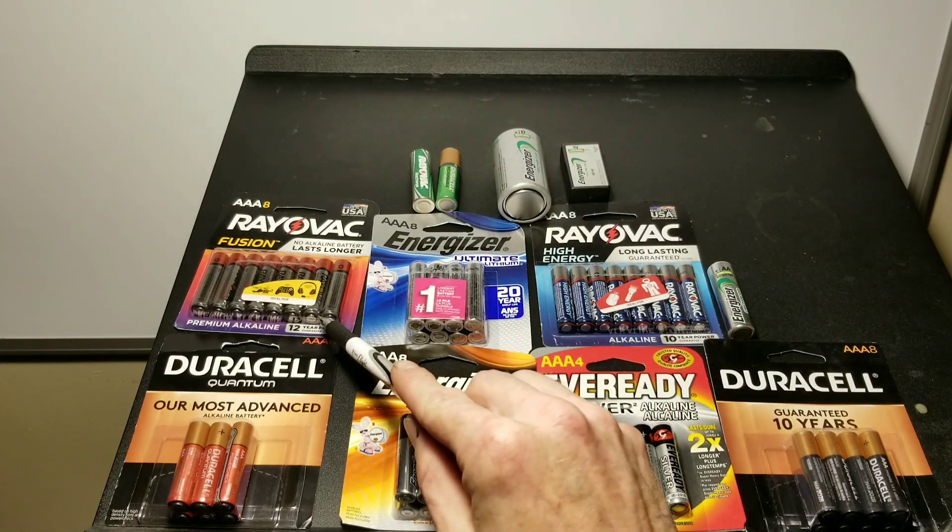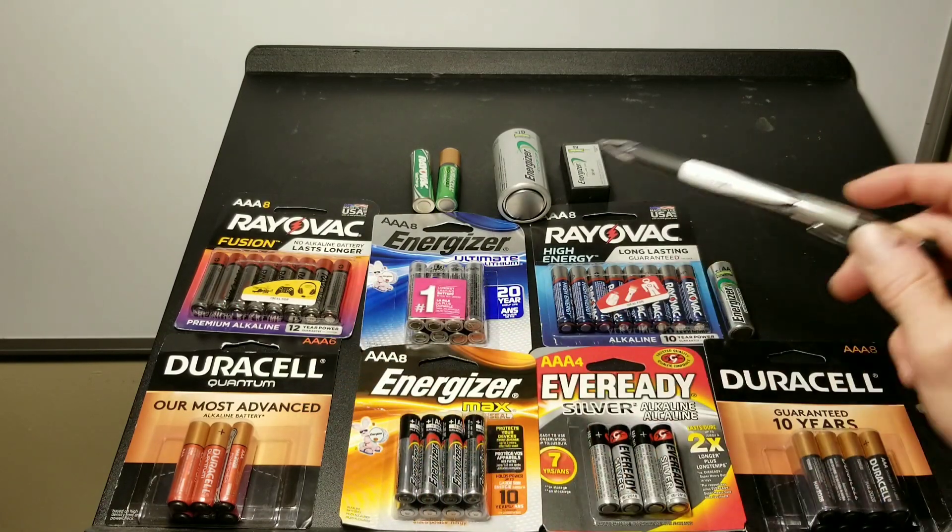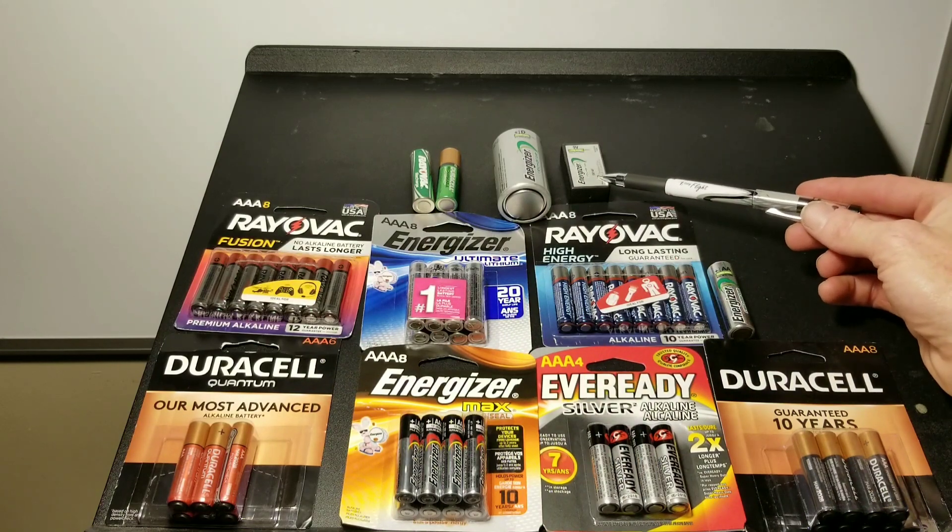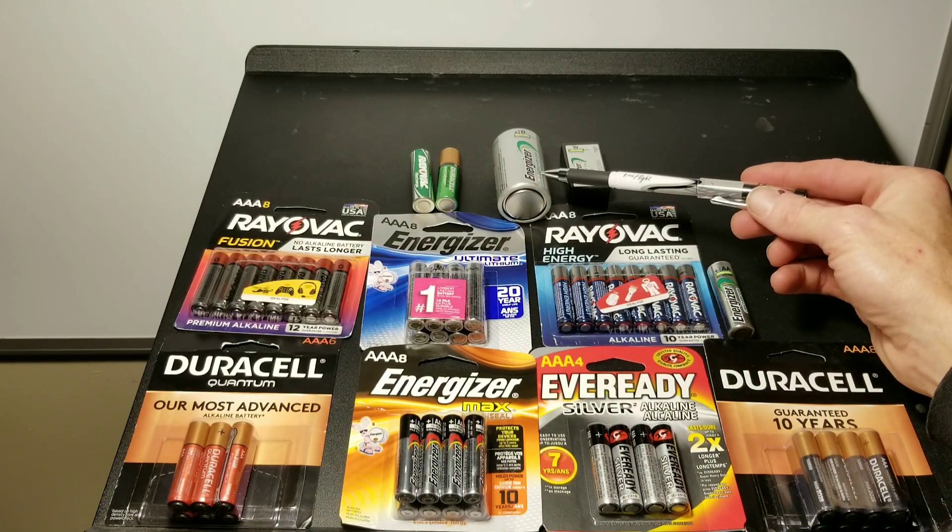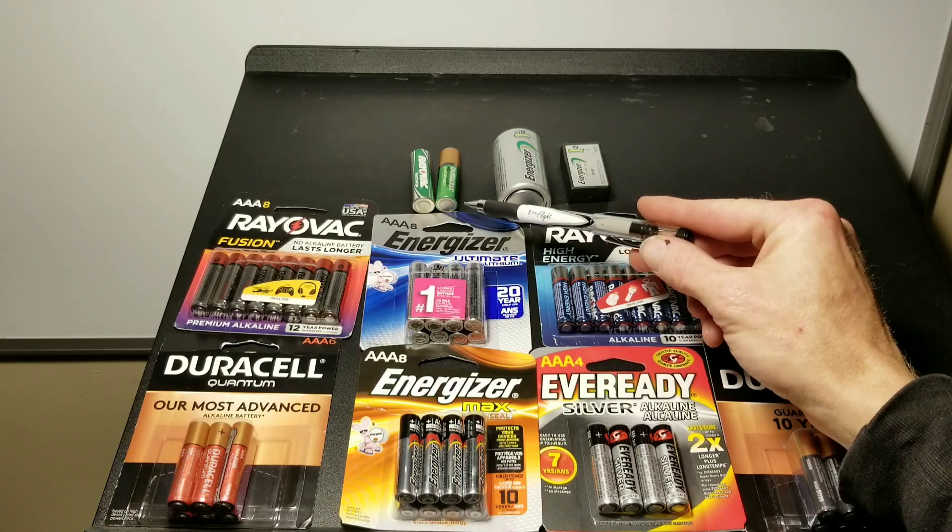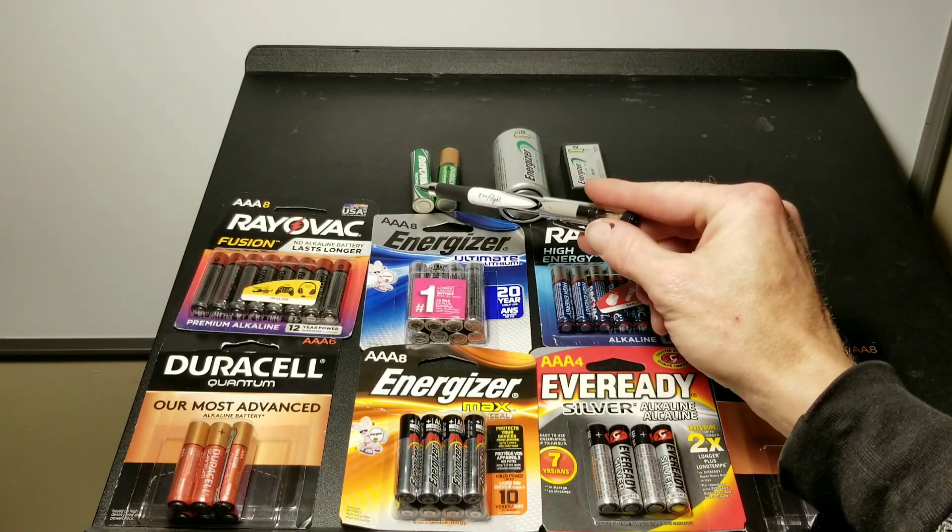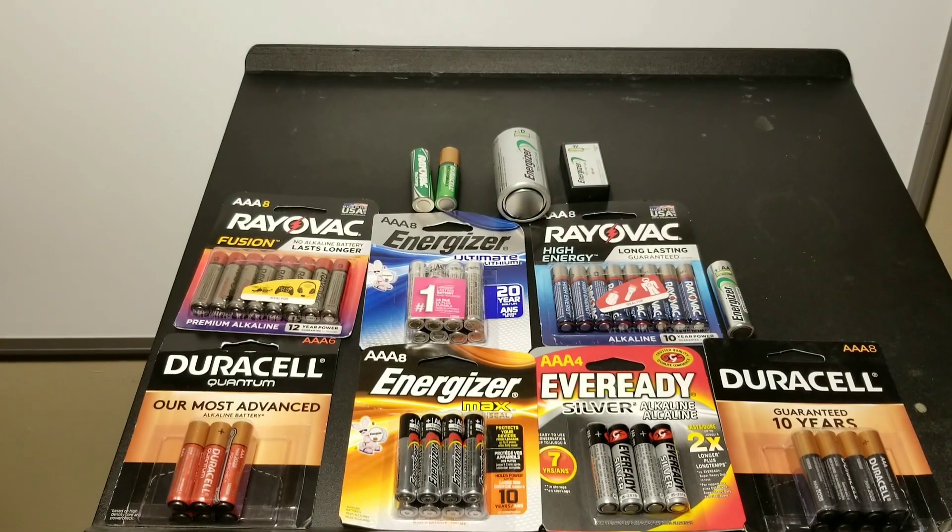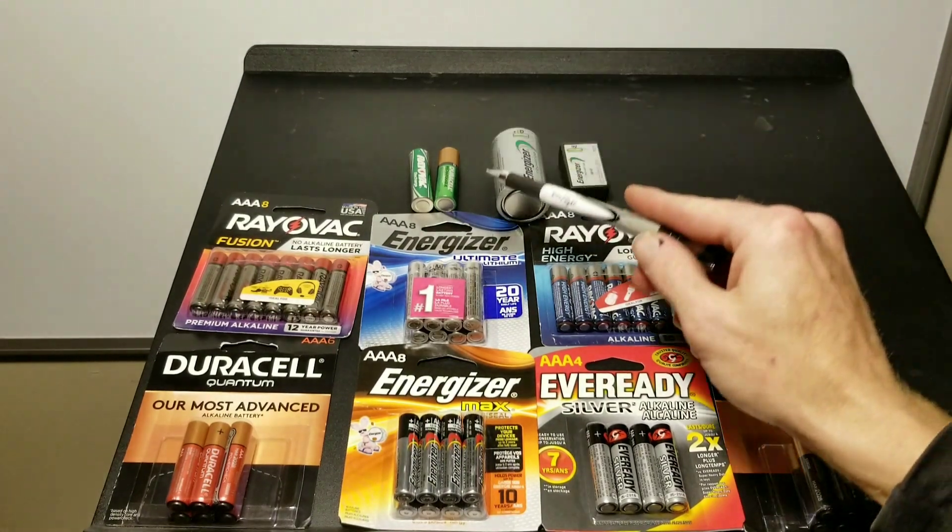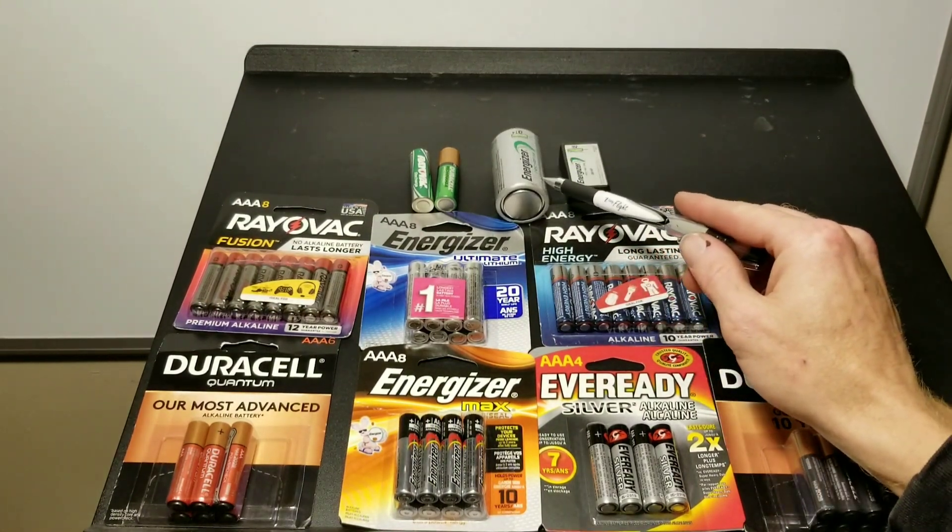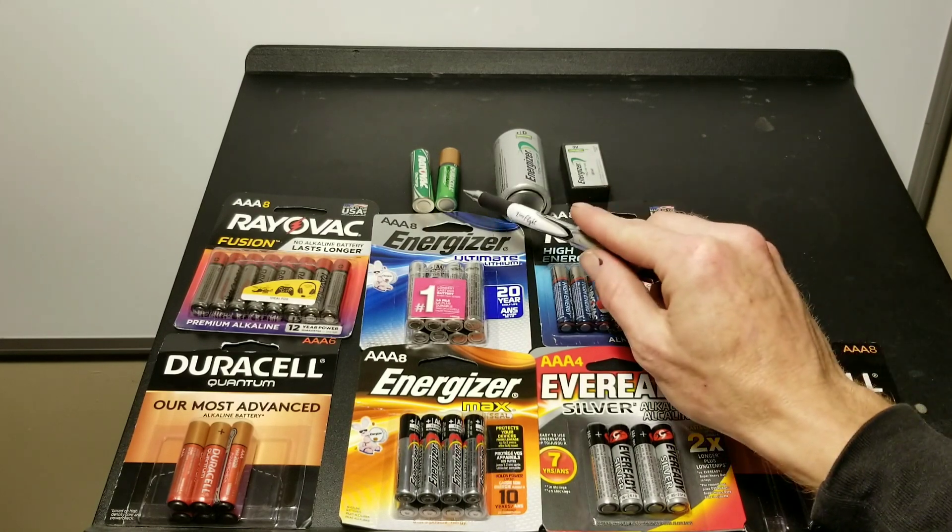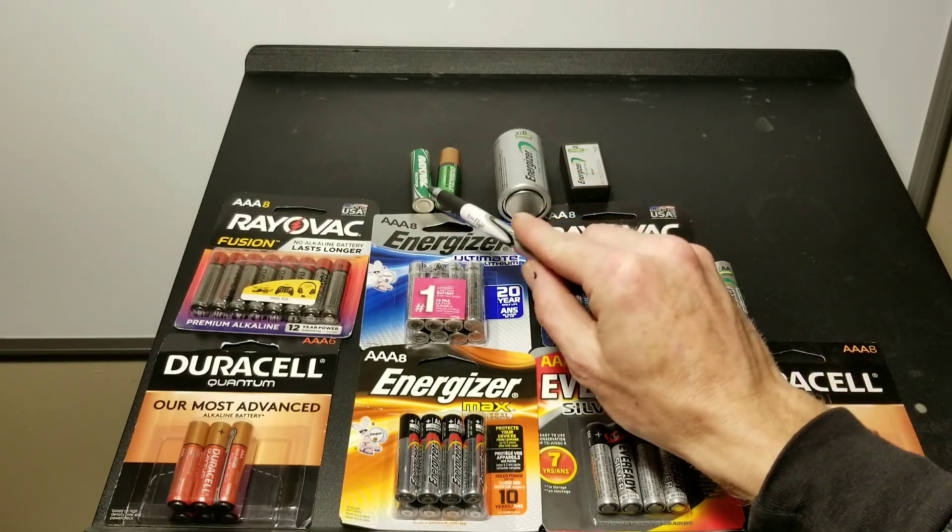So which is the best triple-A battery? Is it Rayovac Fusion, Duracell, Energizer, Ever Ready Duracell, or we have some rechargeables, lithiums, nickel metal hydride.